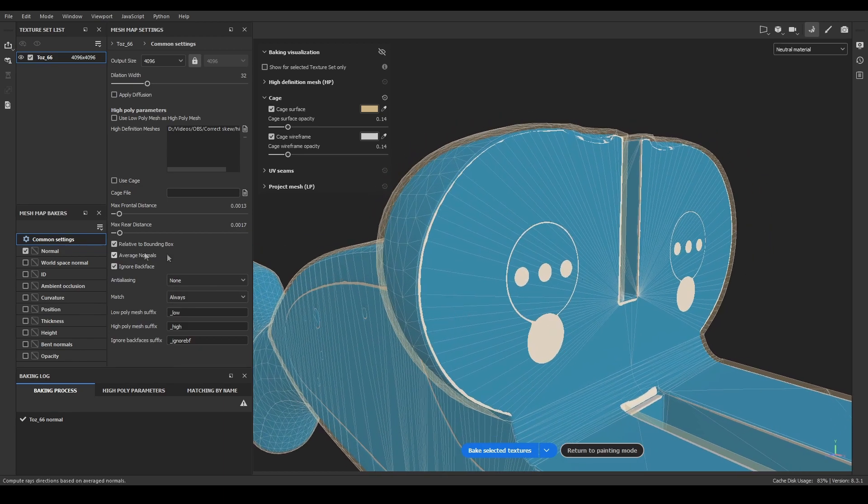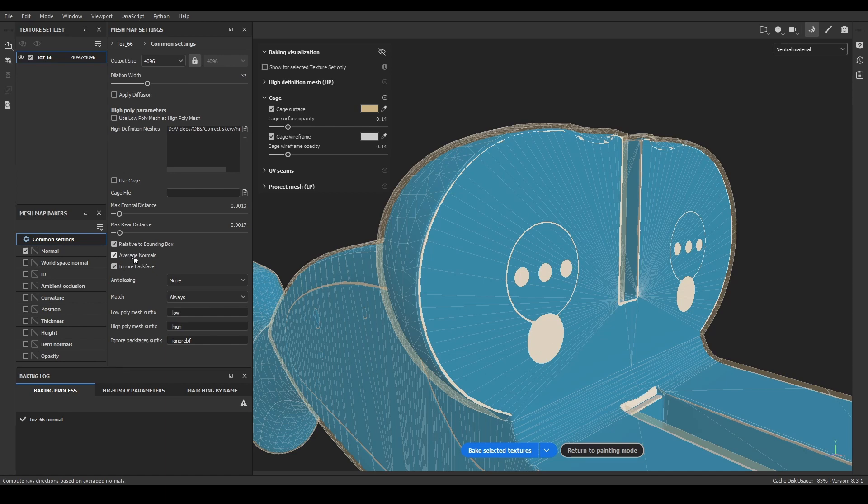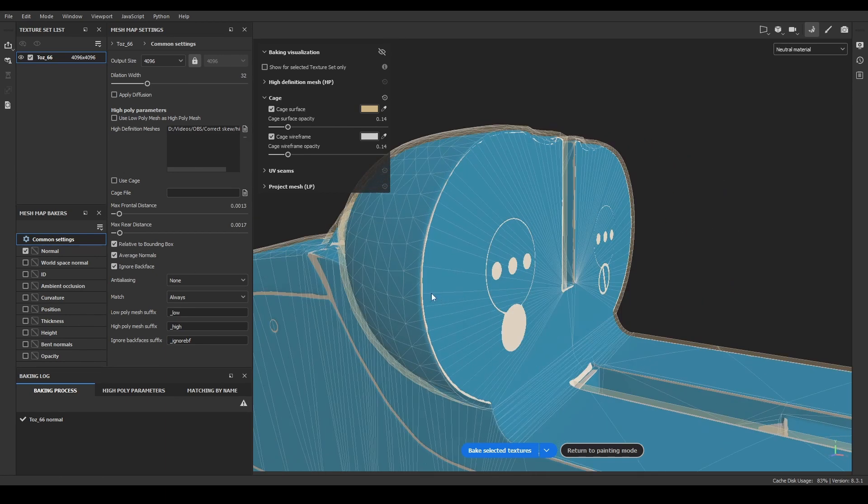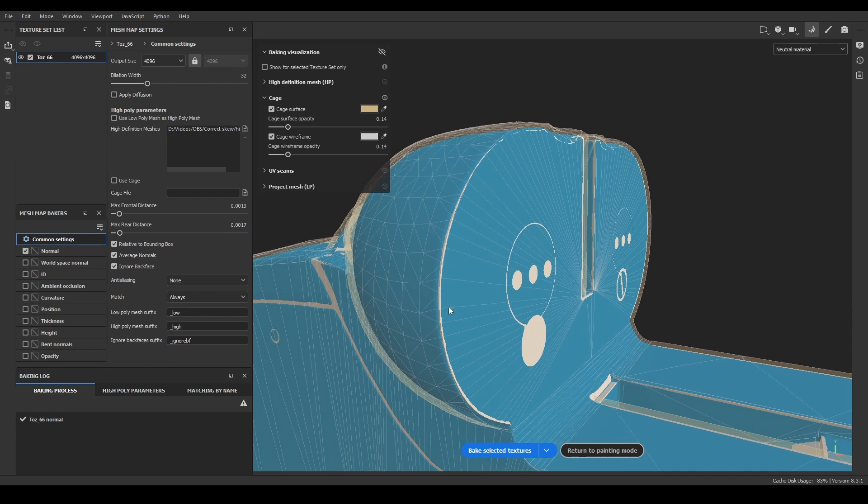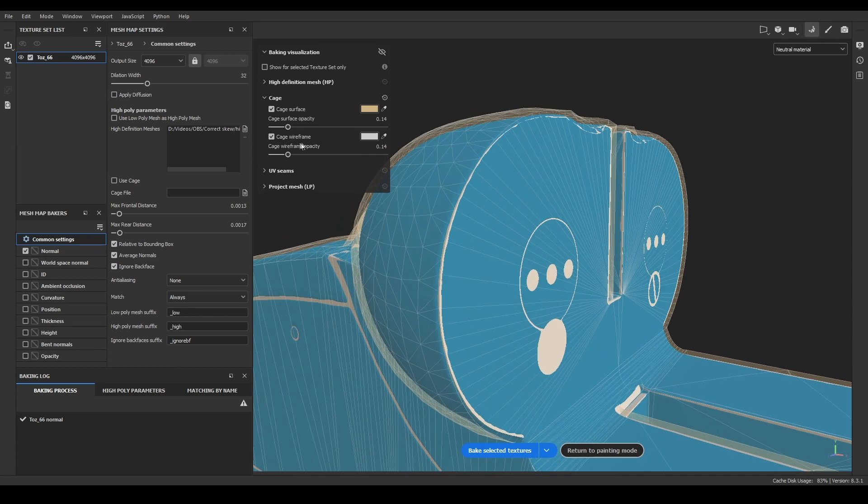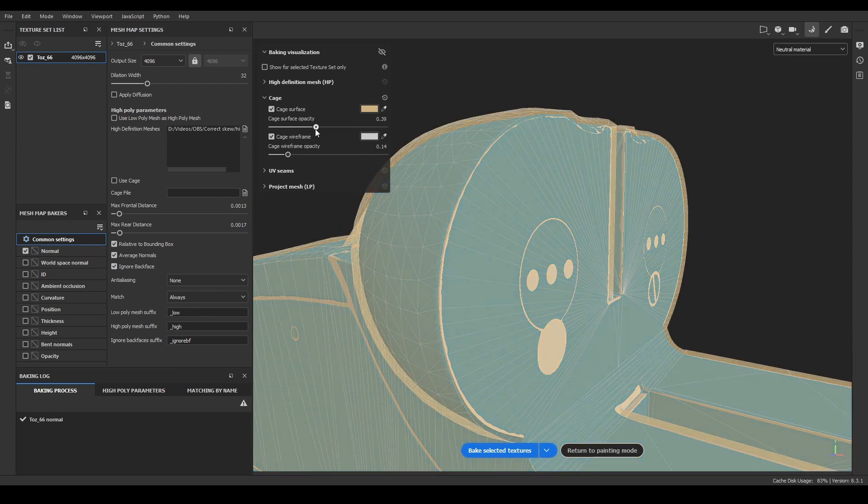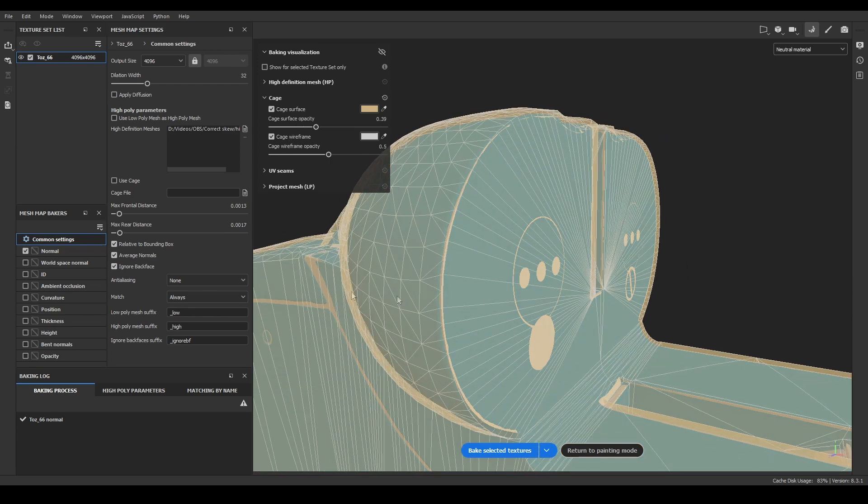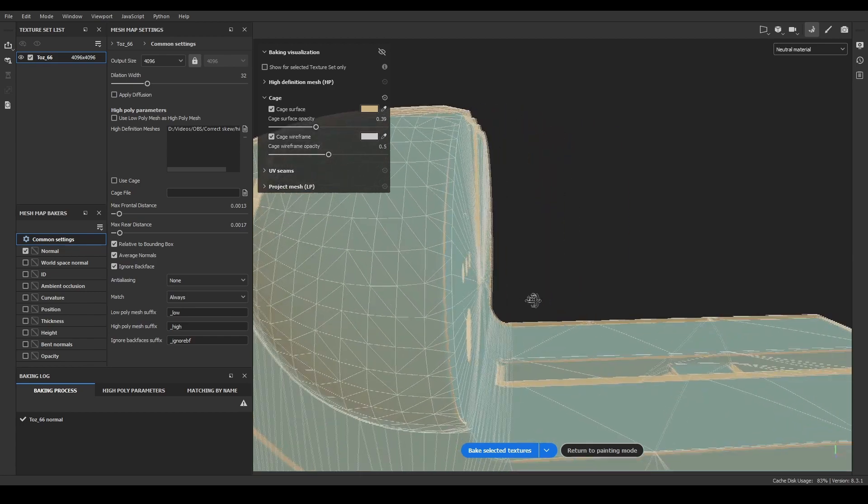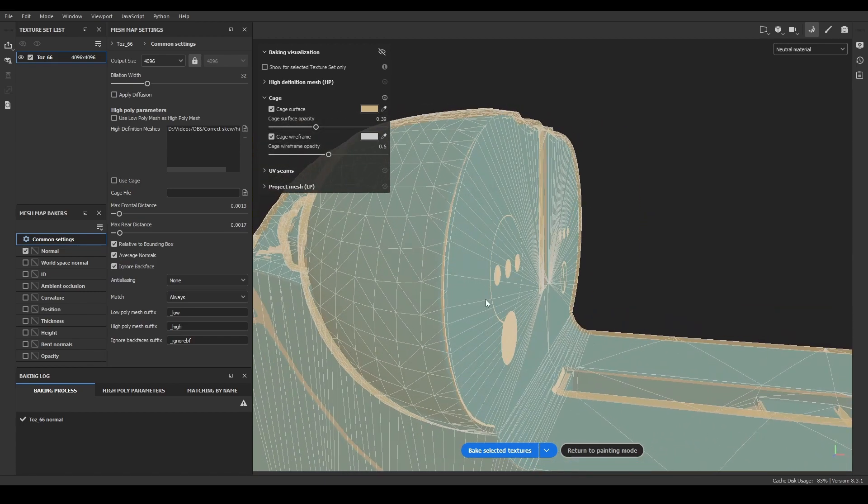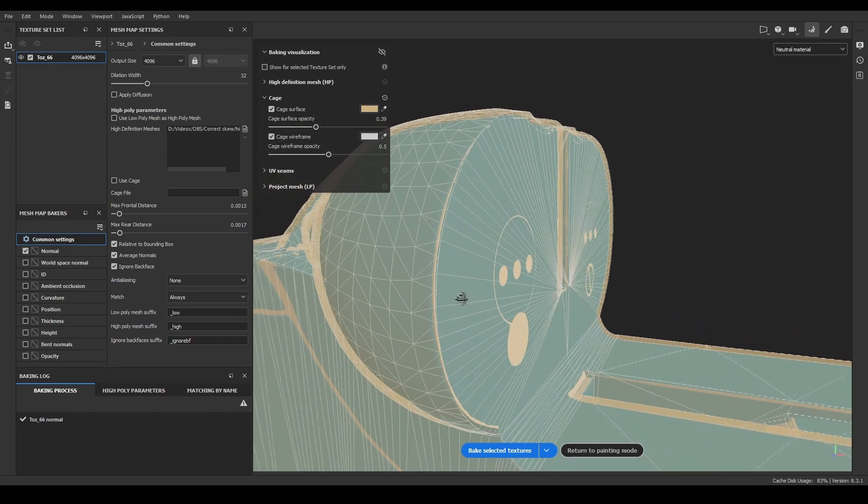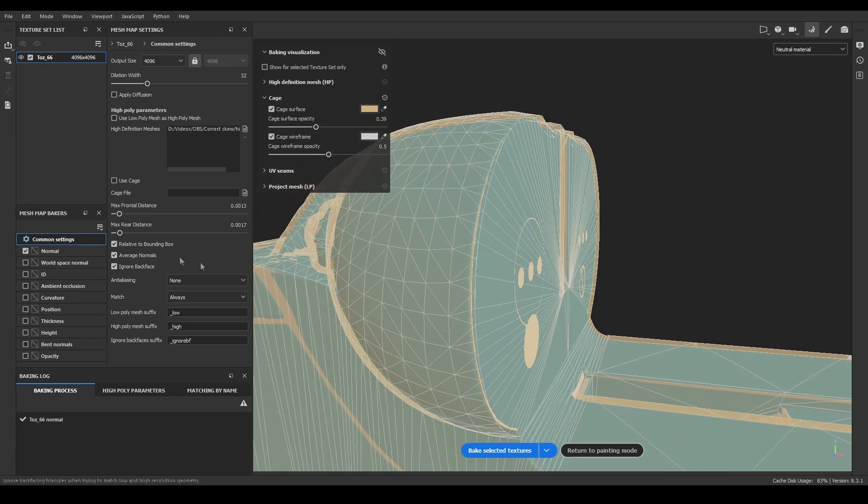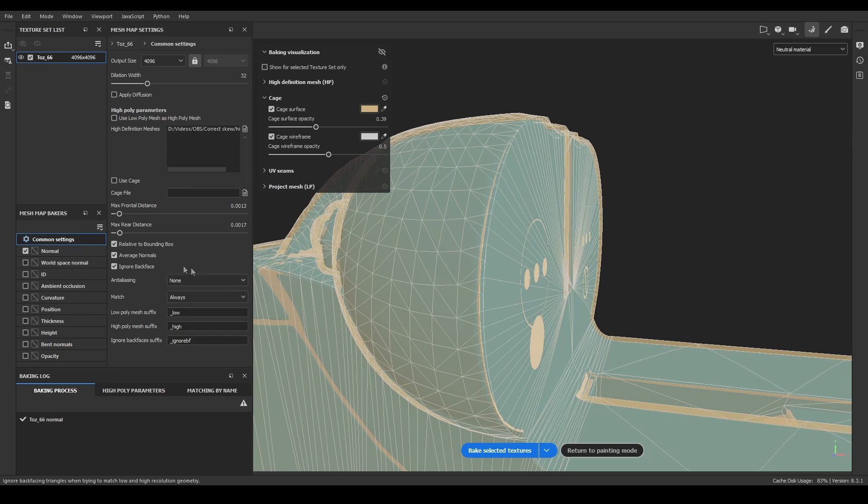The only important option regarding the skewing is Average Normals. It's activated by default because it gets better results on the edges of the model. With the new cage visualization, it's easy to see how it works. When Average Normals is active, the cage is continuous, so there won't be any gaps during the bake, resulting in perfectly baked edges, but texture skew on some details.